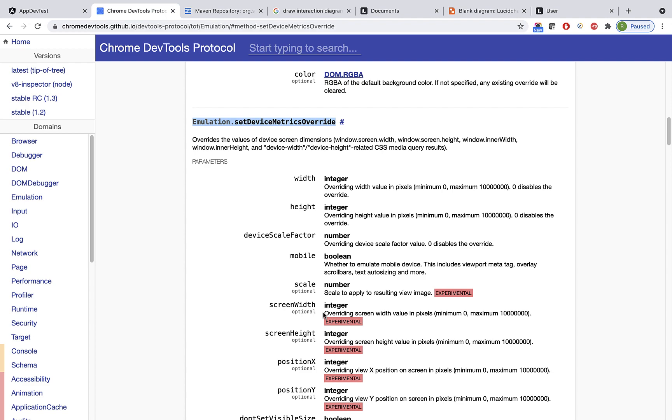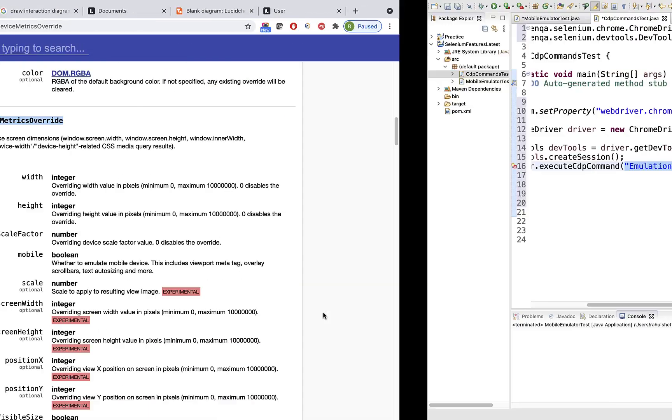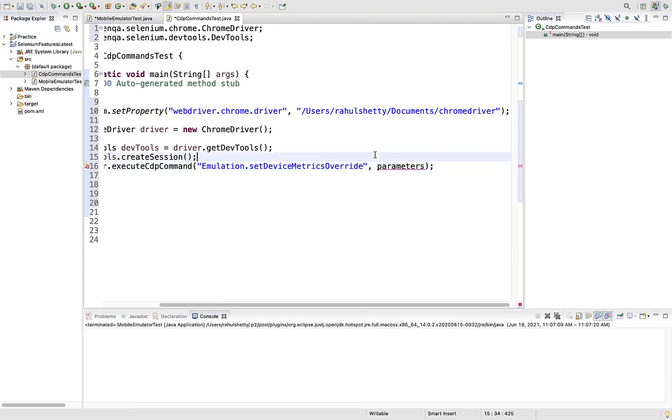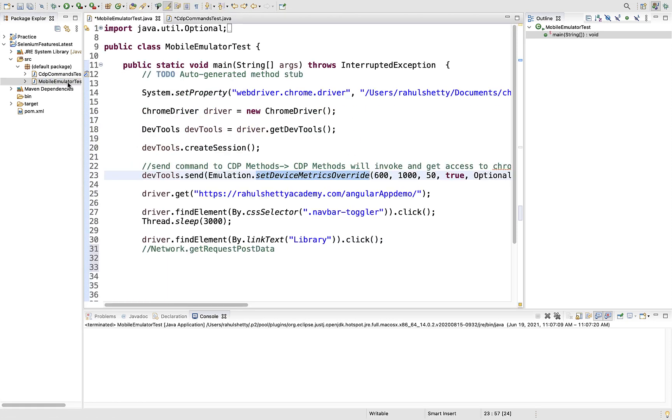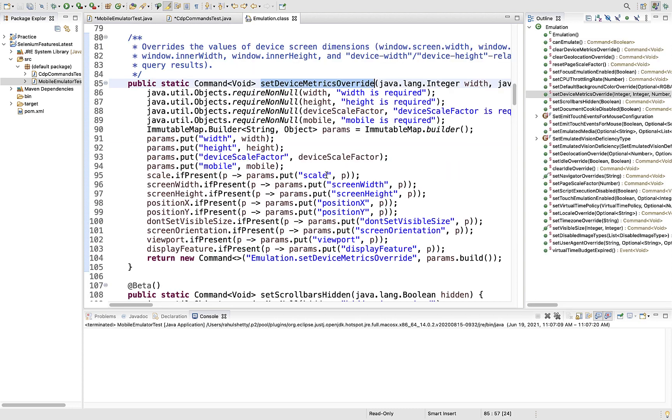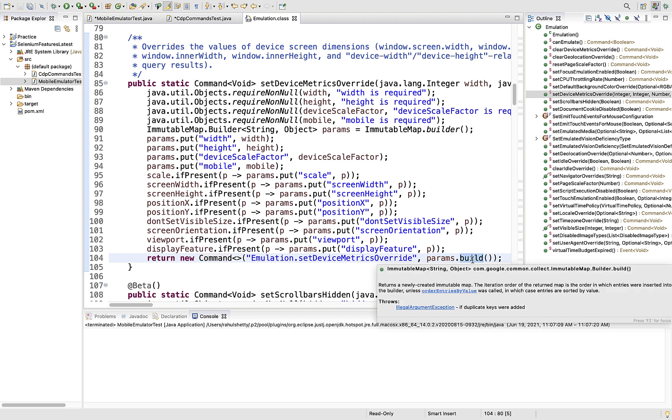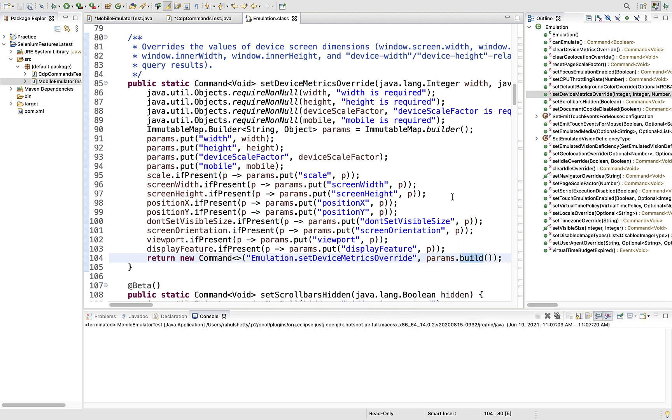Earlier we had one class called Emulation with a method - that's the Selenium designed one we used. But in this case we're directly calling that command, so you just need to provide the string of that command as your first argument.